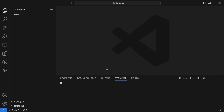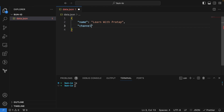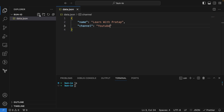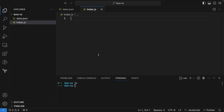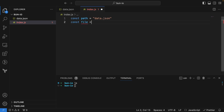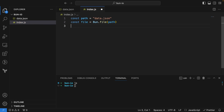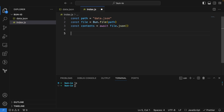Now let me open the terminal. I don't have any file here, so let me create a new file called `data.json`. I'll add a name field and set it to 'Learn with Pratap', and a channel field set to 'YouTube'. Now let me create `index.js`. To read a file, I can say `const path = 'data.json'`, then `const file = Bun.file(path)`, and then `const contents = await file.json()`.